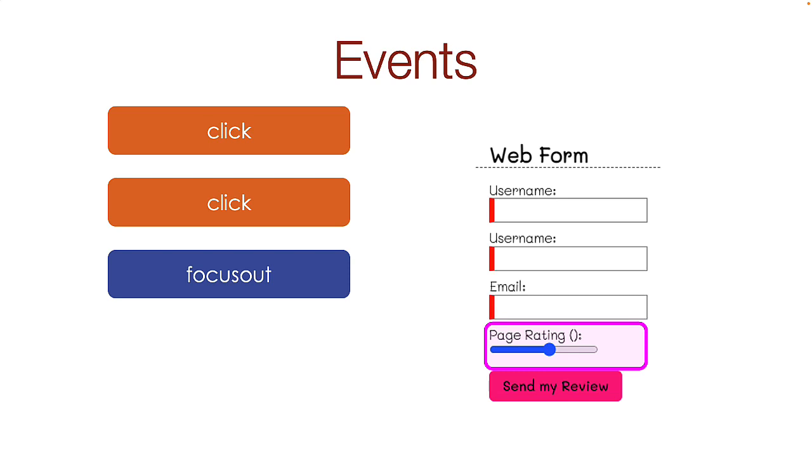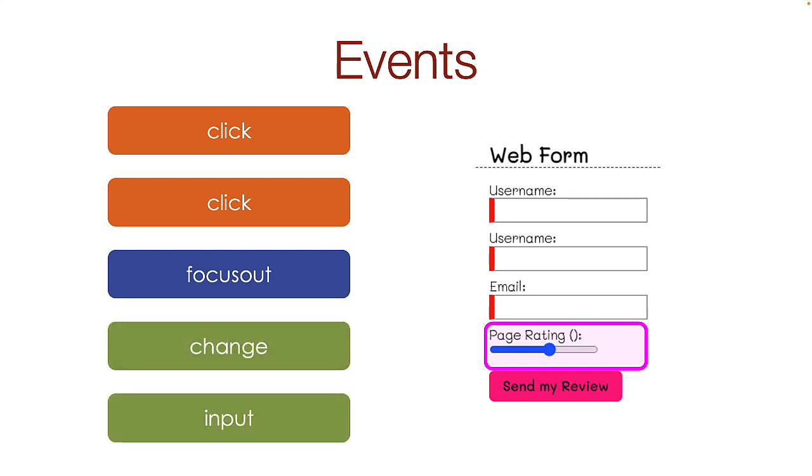For the slider, the user will be changing the value as they move it left or right. For this, you can use the change or input event. I hope this has been helpful, and will give you a good start on this week's assignments.